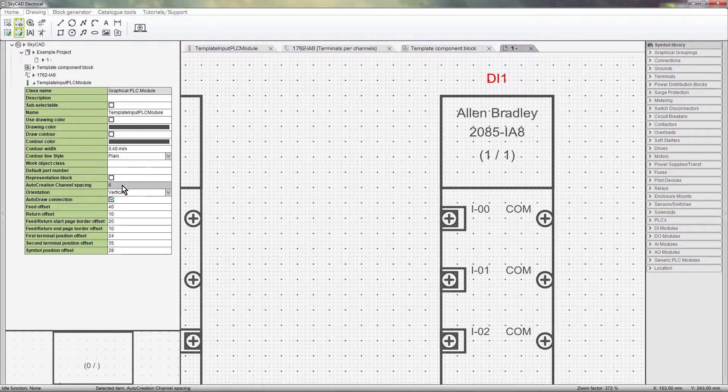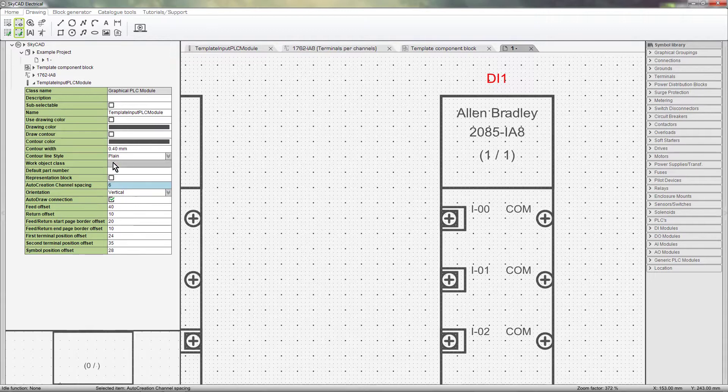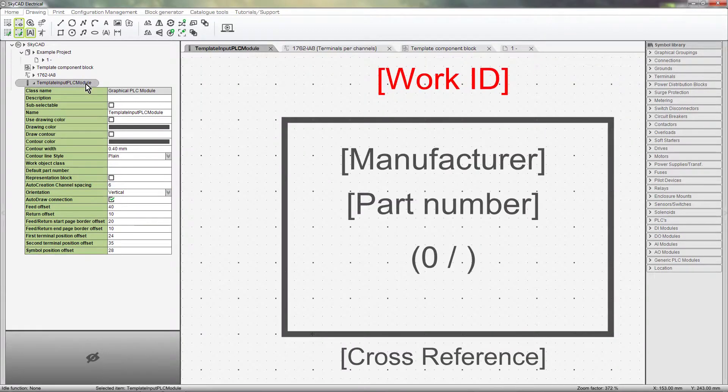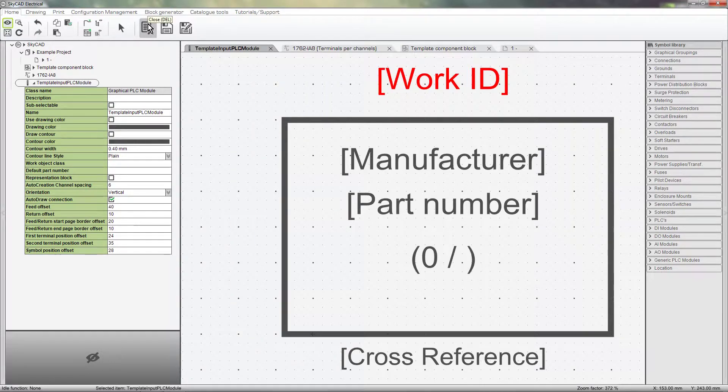We'll see the results of this in a moment when I generate a new module. There are many other properties to customize, but I am going to leave them alone for now. Once you are done customizing your template, select it in the tree view and under the Home tab select Close.